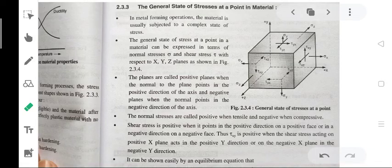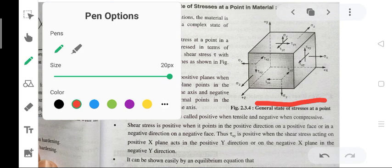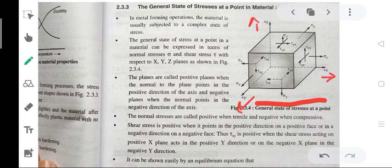The general state of stress at a point in a material — this is the diagram of general state of stress at a point. Firstly we discuss the diagram: there are three axes, x, y, and z. These axes point in the positive x, positive y, and positive z directions, and there are corresponding faces.